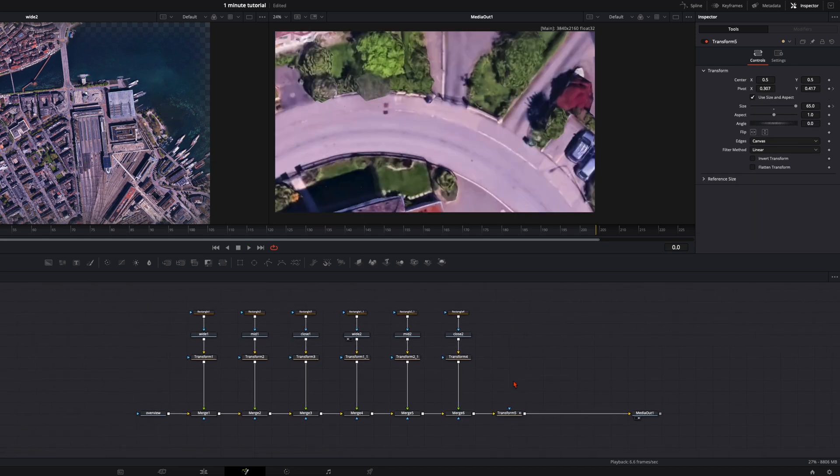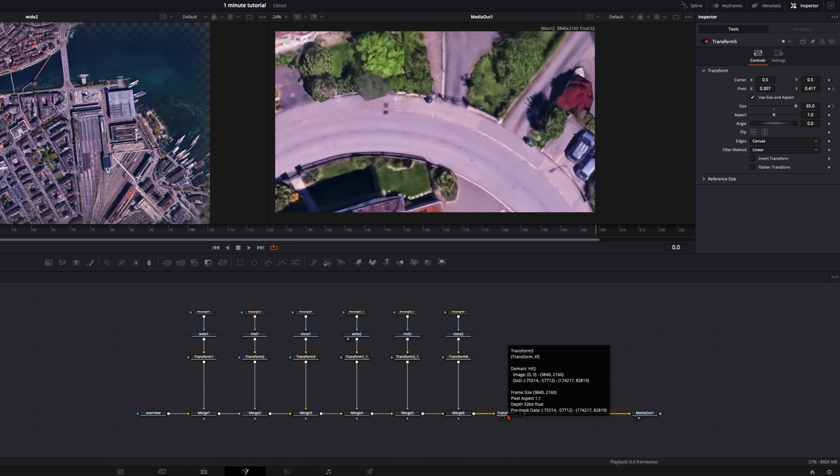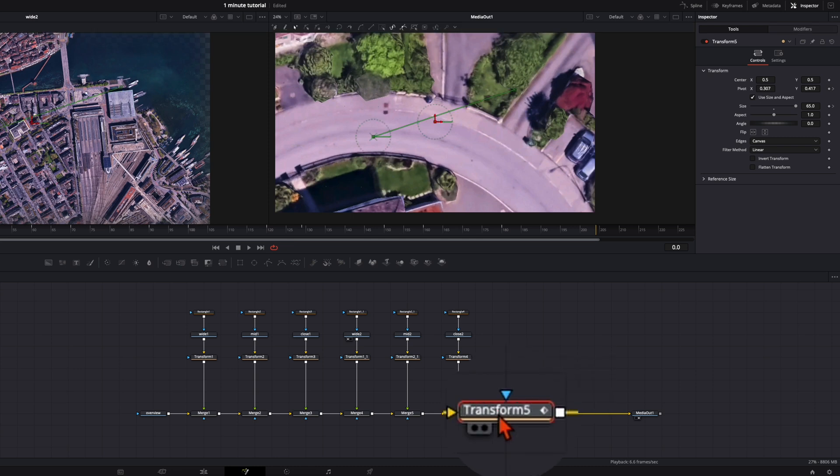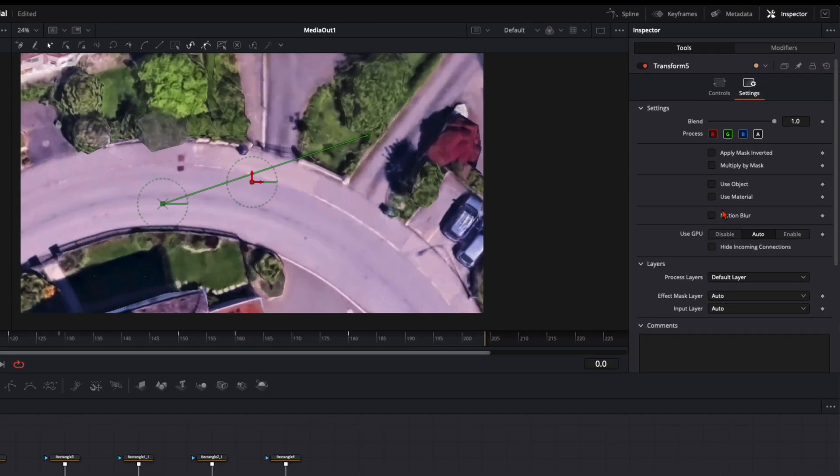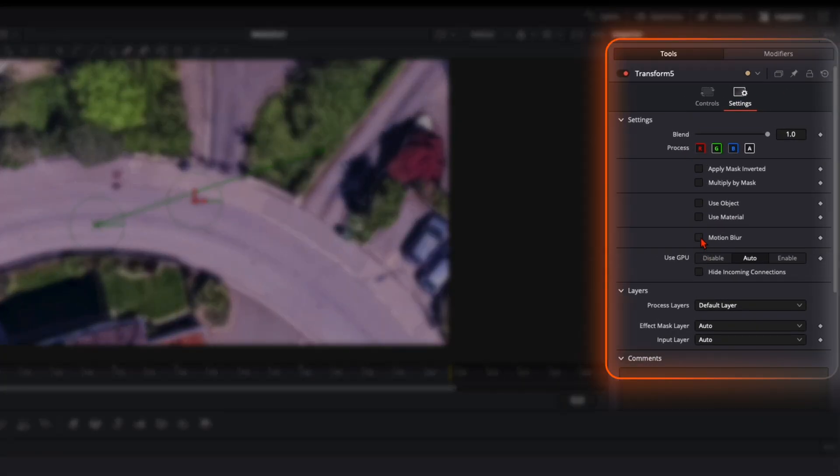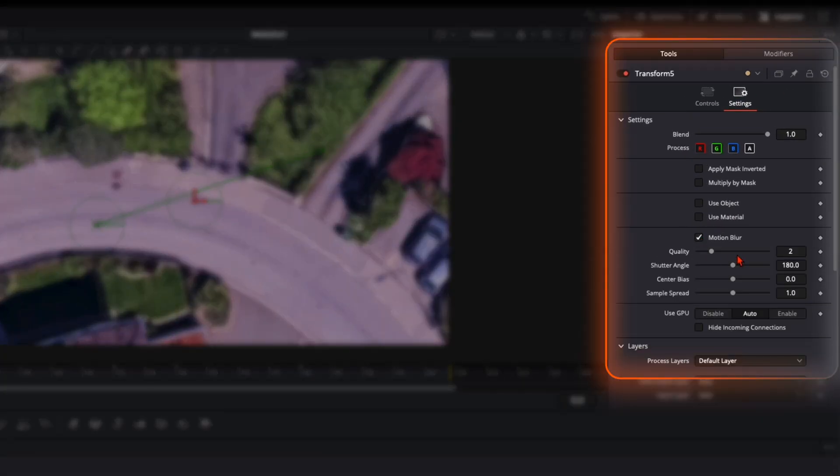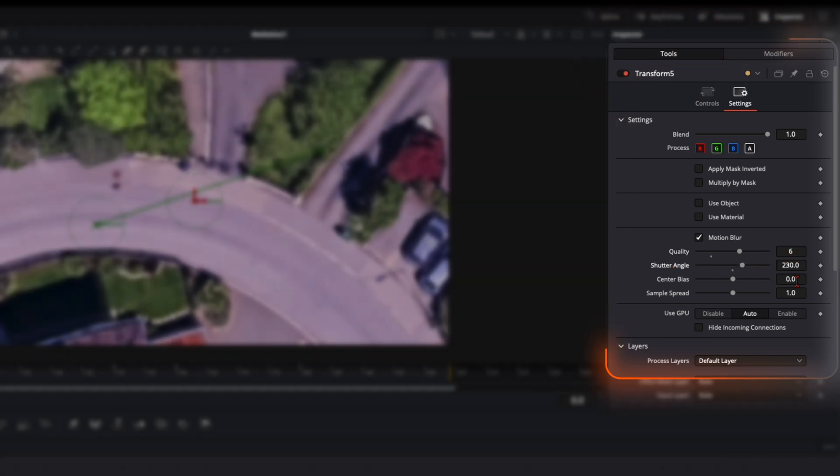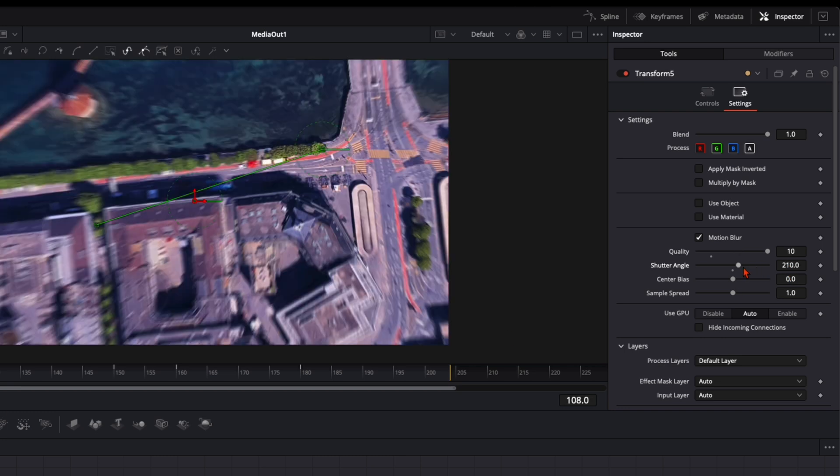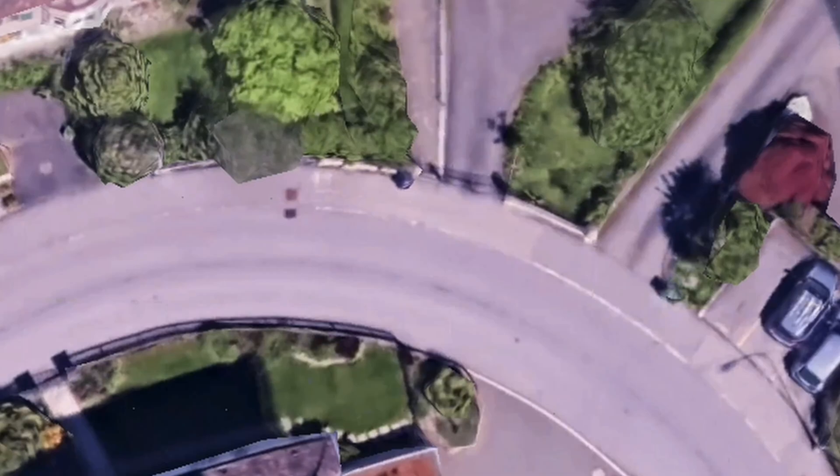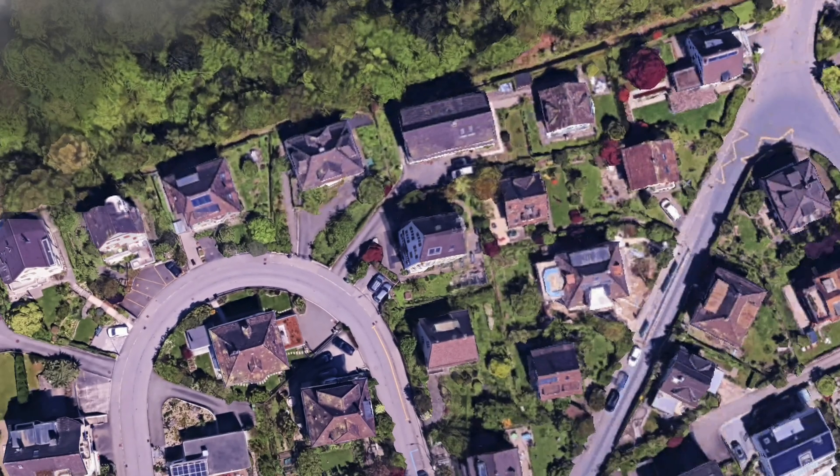And when you are happy with the animation. One last thing. And trust me make it at the end. Your PC will thank you. Go to the transform node settings. Then here enable motion blur. The quality put it to around 4 or 6. And the shutter angle to around 230. But of course you can adjust the motion blur as strong as you want to have. In my opinion it looks the best like that.